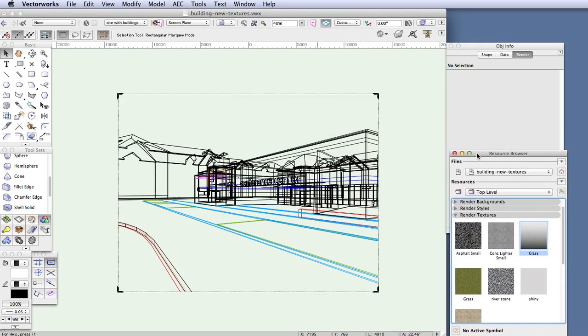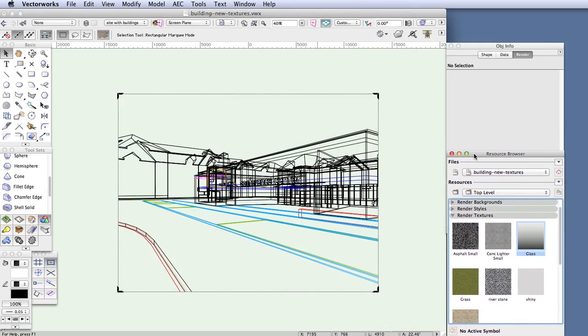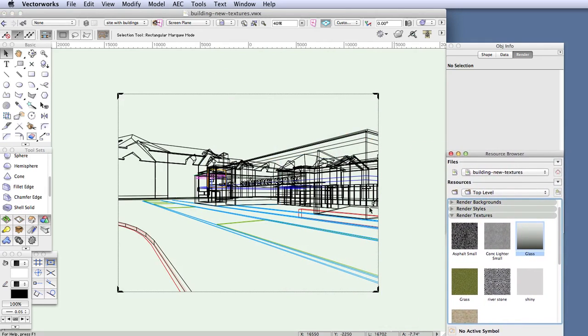There's just one last thing we need to do with the glass texture, and that is apply it to the doors and windows. In this file all the doors and windows have been set up to have the glass placed in a separate class called glazing clear. Let's take a look at this.